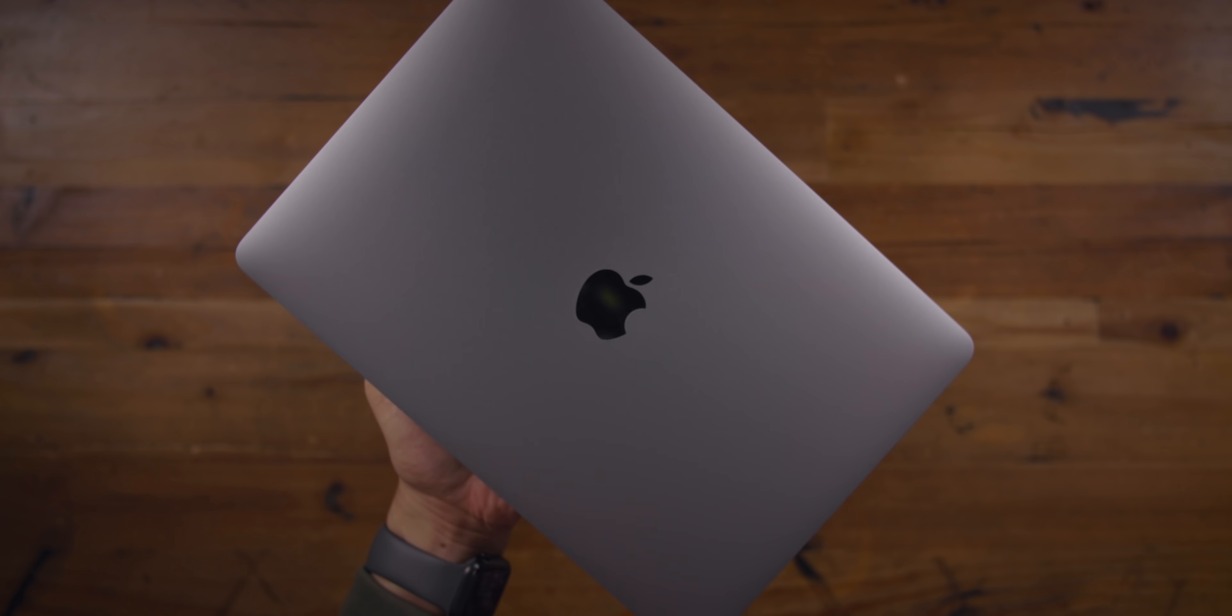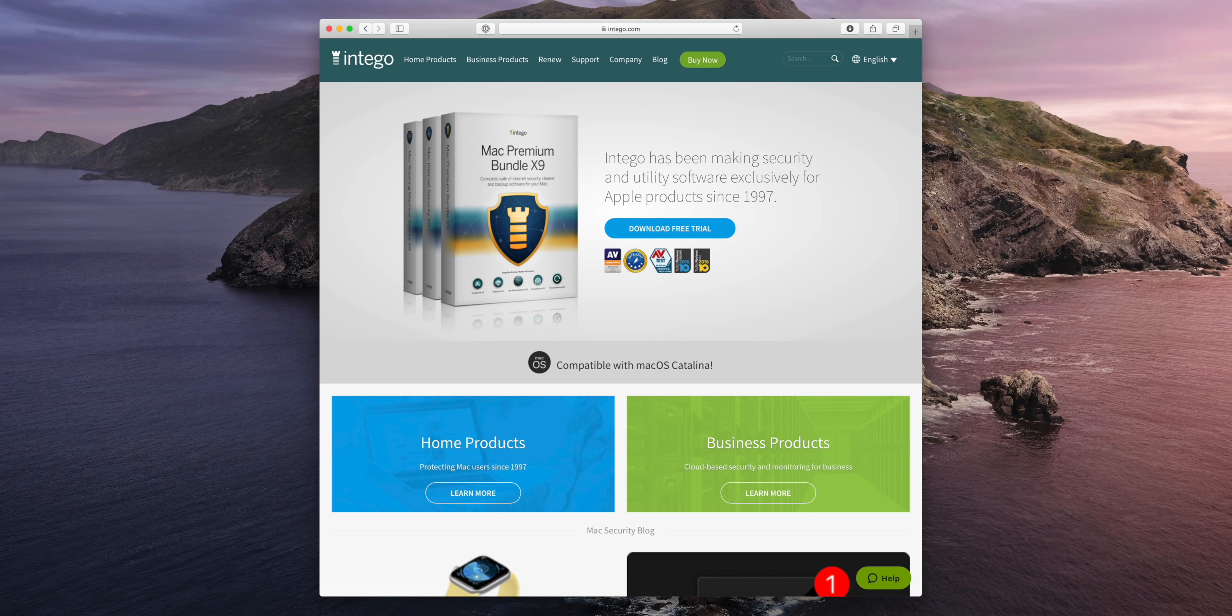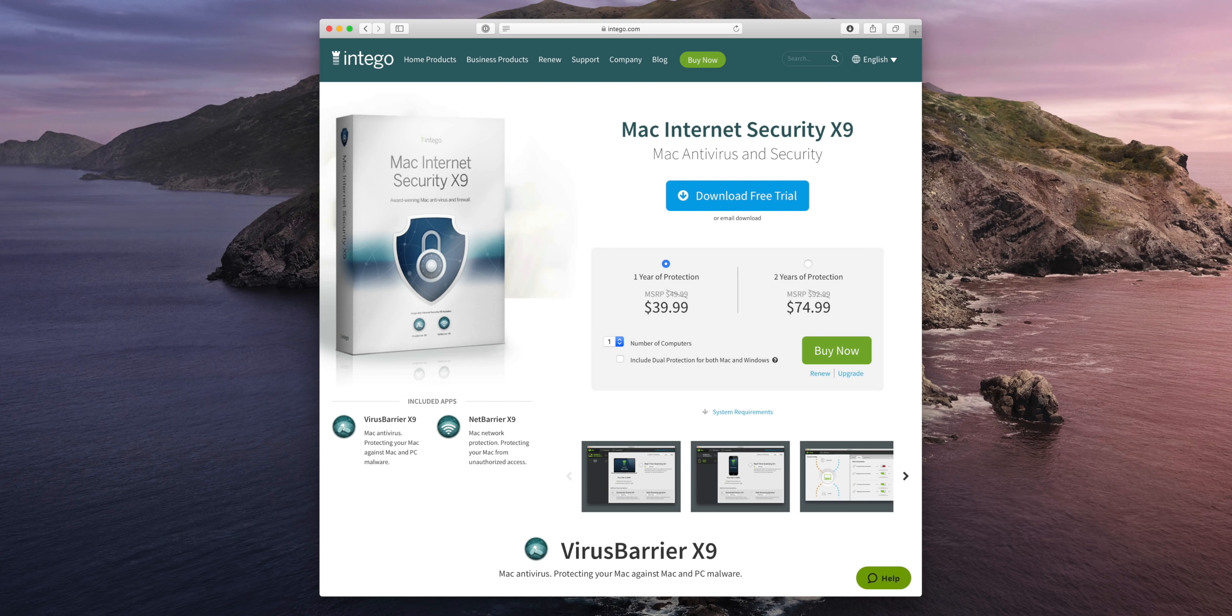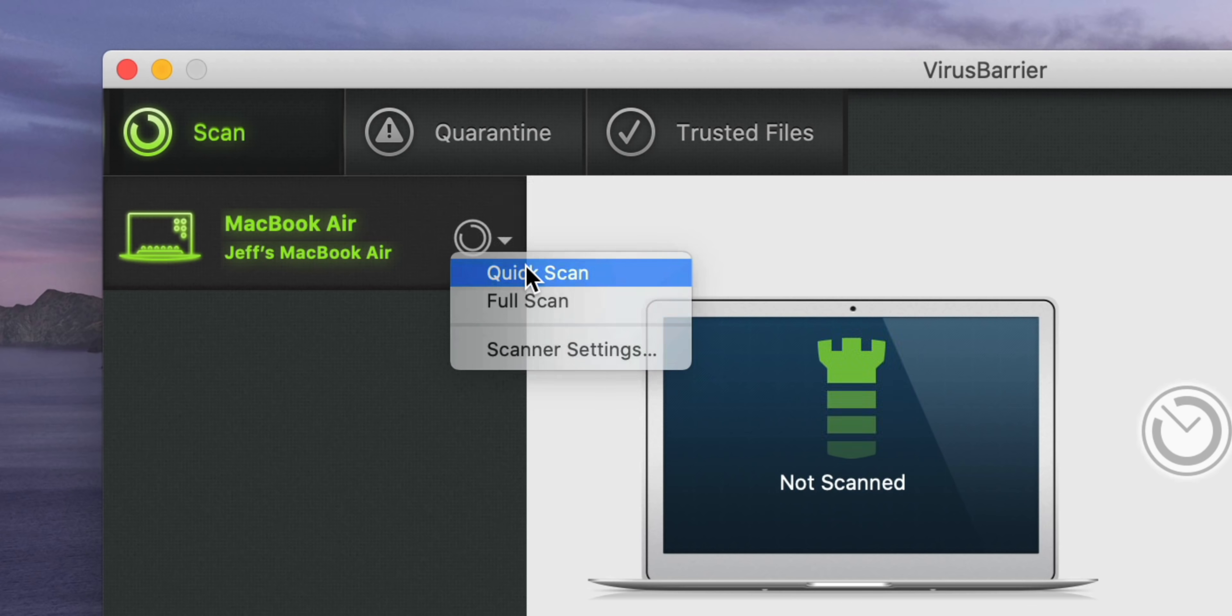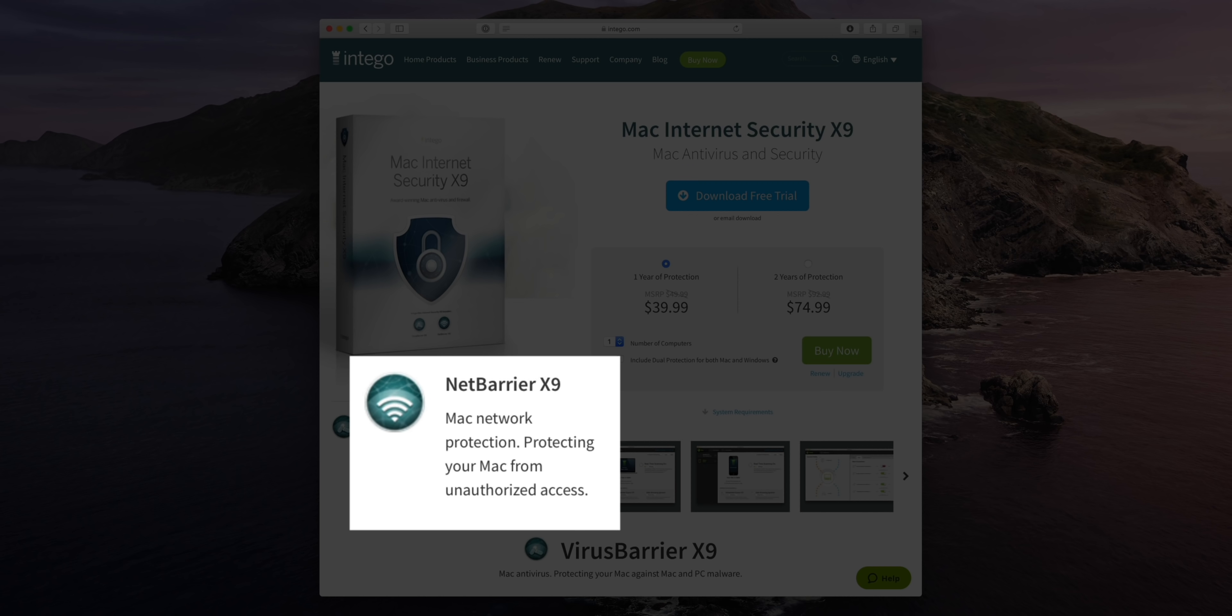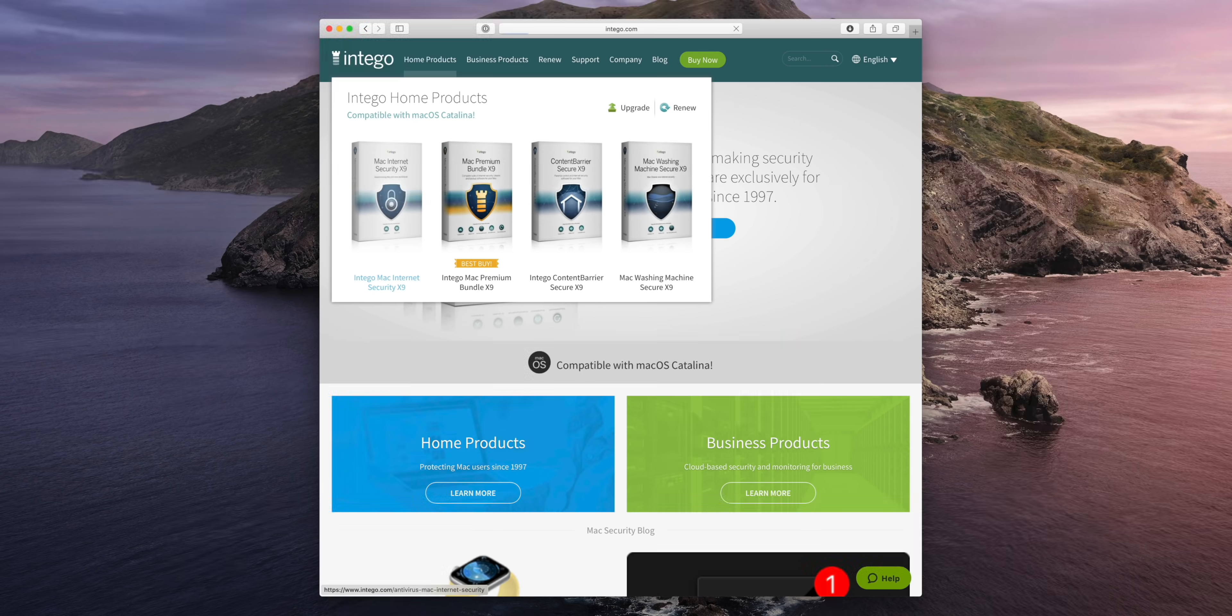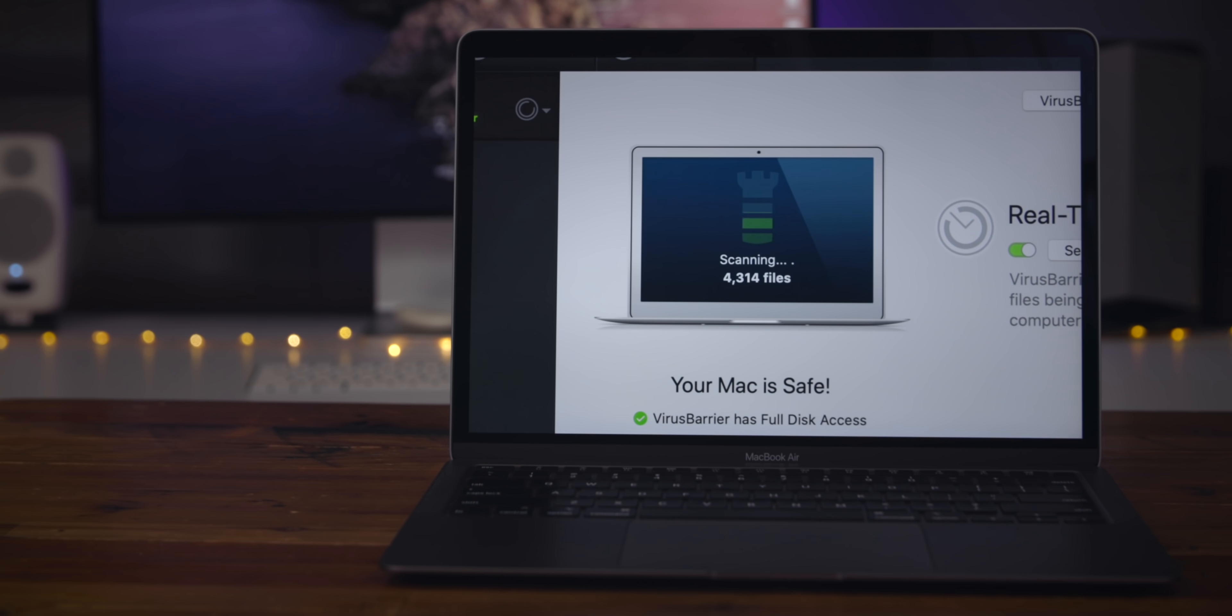This is Jeff with 9to5Mac. Special thanks to Intego for sponsoring 9to5Mac. Don't forget, the Intego Internet Security X9 bundle has two crucial tools to help you keep your Mac safe. Virus Barrier X9 helps protect your Mac against every known Mac malware threat. While Net Barrier is a two-way firewall that not only prevents incoming attacks on your network, but can also prevent apps from phoning home and violating your privacy. Get 50% off Intego's Mac Internet Security X9 bundle today by clicking the link in the description.